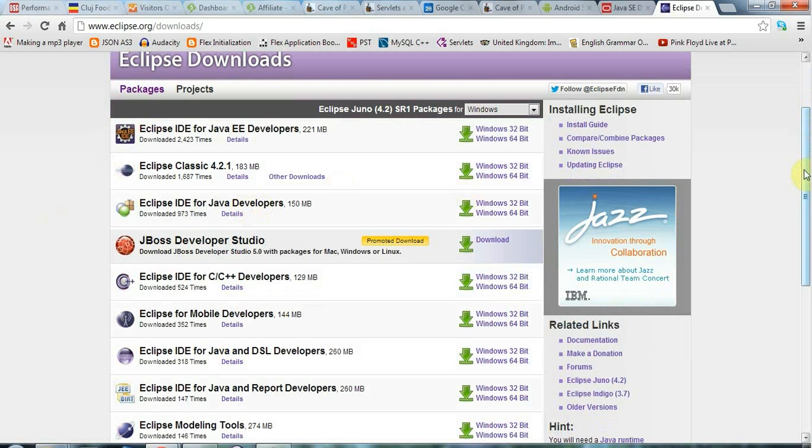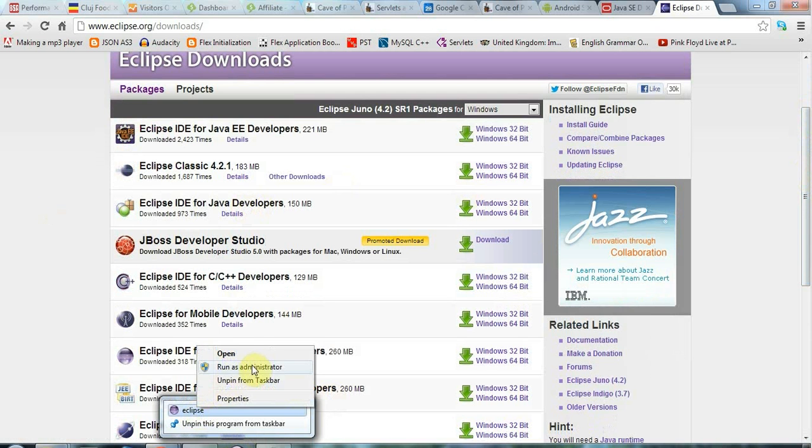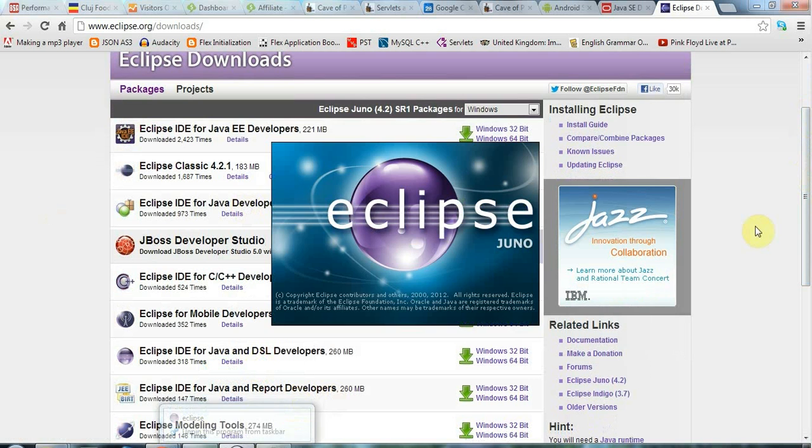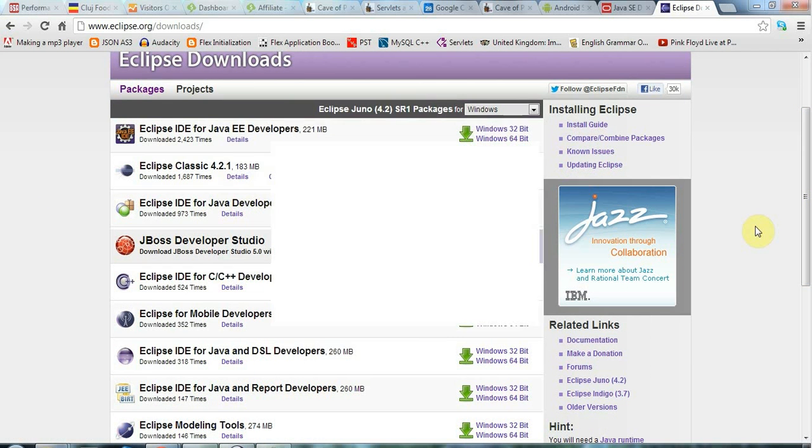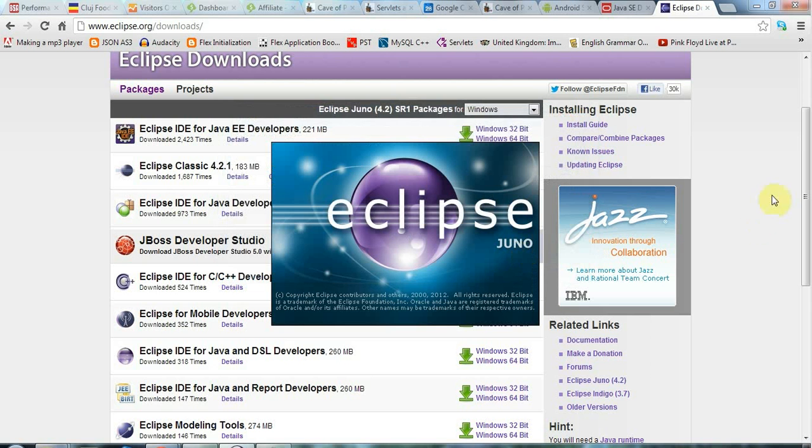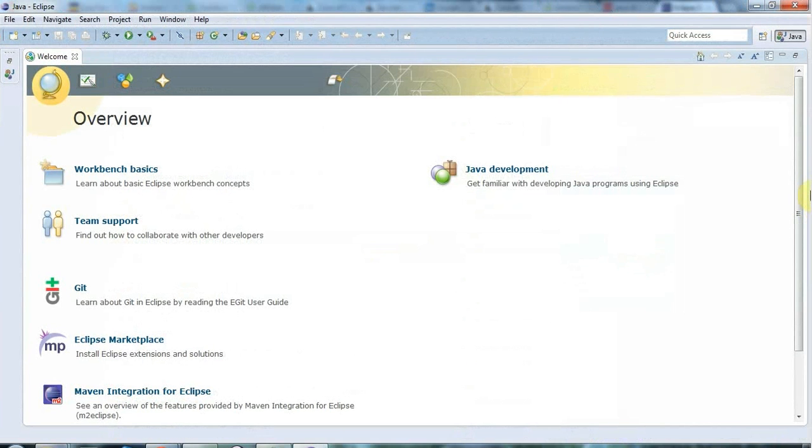But for Android, we need a couple more things. And I'm actually going to right click my Eclipse shortcut here and go to run as administrator because my experience is that the Android development tools installation doesn't seem to work unless I'm an administrator. It complains about not being able to move folders or something like that. So to be on the safe side, run it as an administrator.